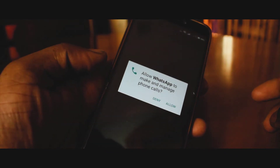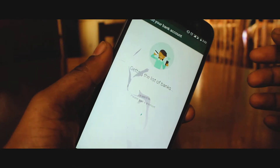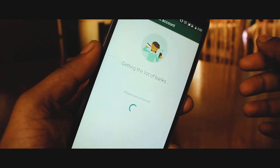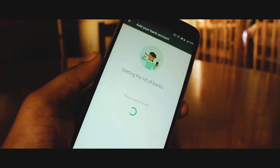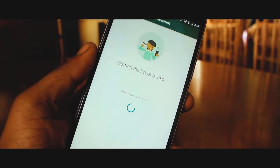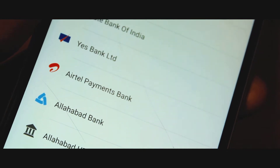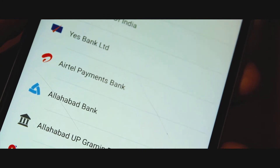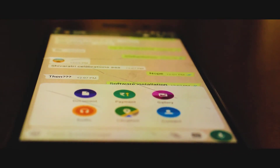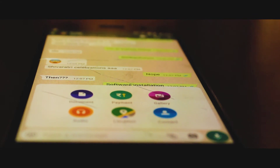Click on that and verify your phone number. Once you've done that, you'll have a list of banks — a large collection of banks. Simply select the bank which is associated with your phone number, and once you've done that, you are ready to go.